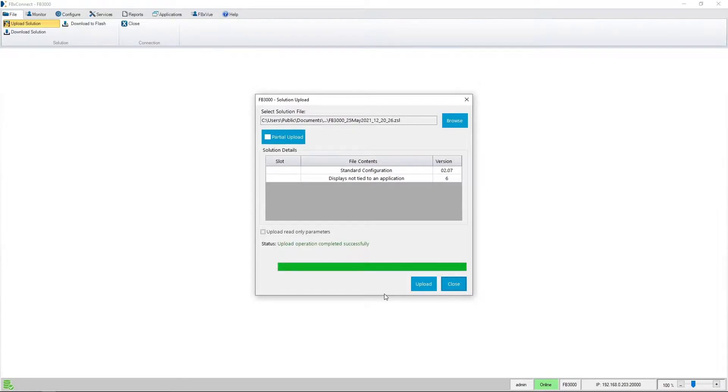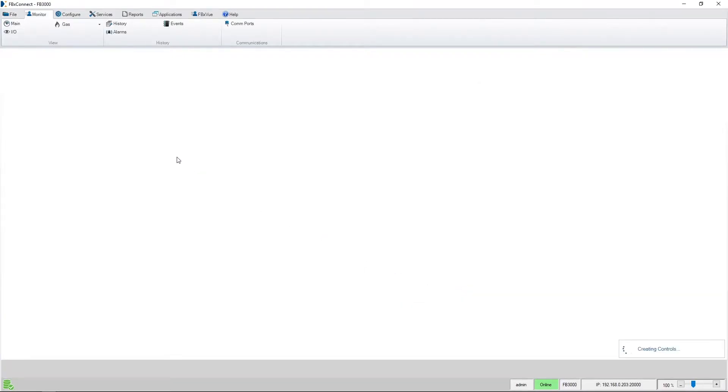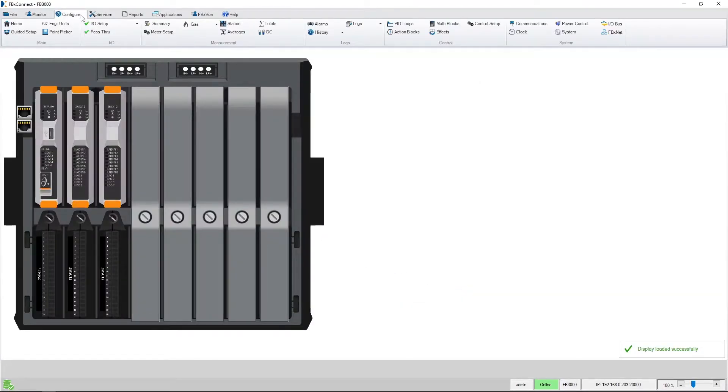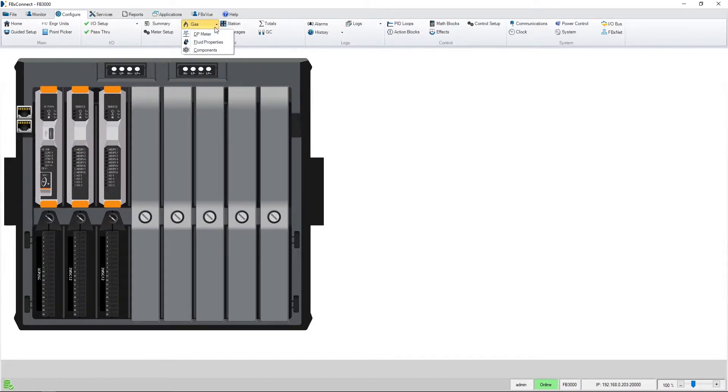Now that the file is saved, I'll navigate to the configure area of FBX Connect to make some changes. I'll go to the configure tab, the gas section and navigate to my differential pressure meter.